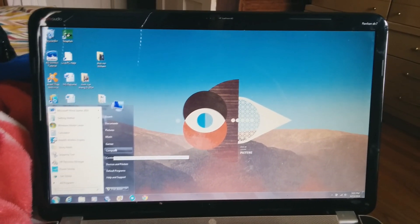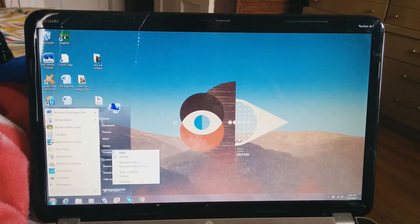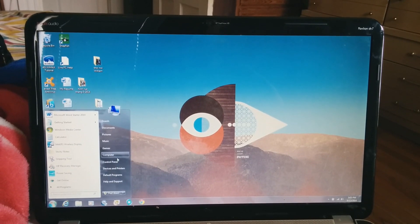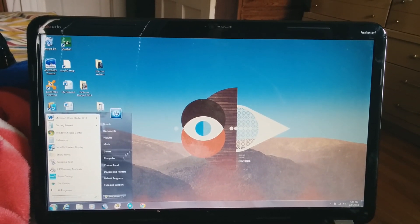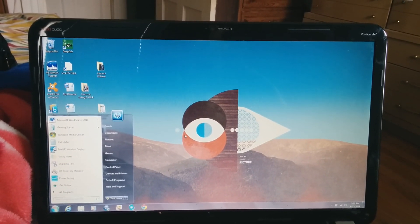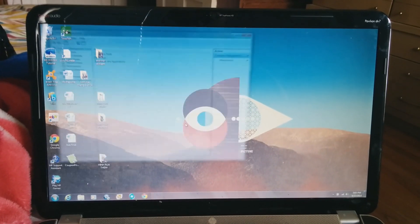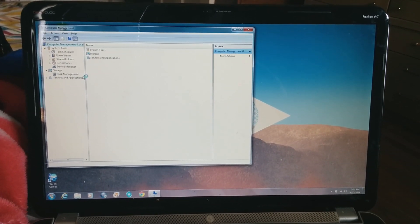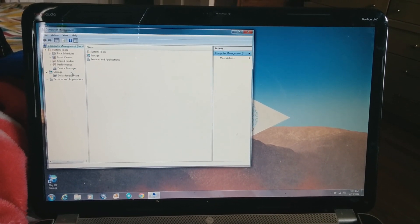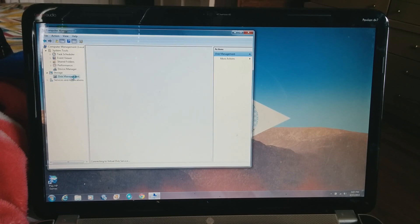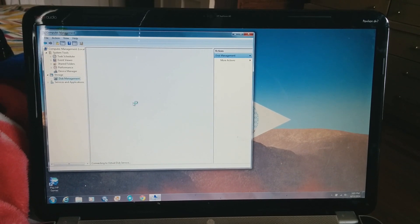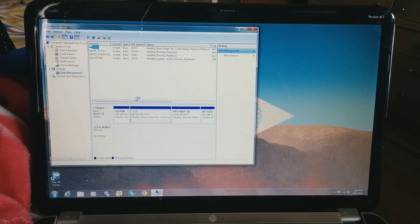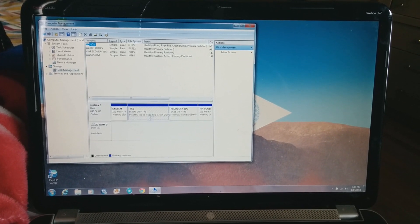First, go to Start, right-click Computer, and hit Manage. Afterwards, Computer Management will pop up. You want to go to Disk Management, which is underneath Storage.